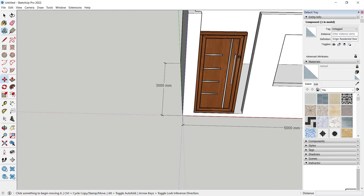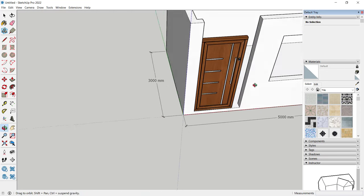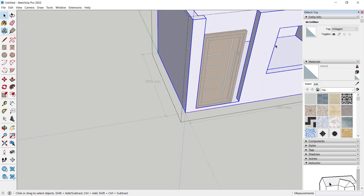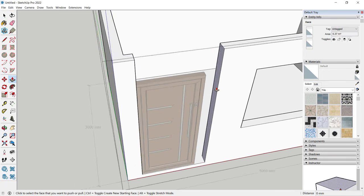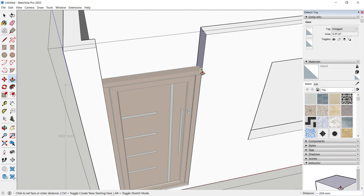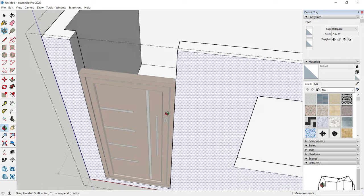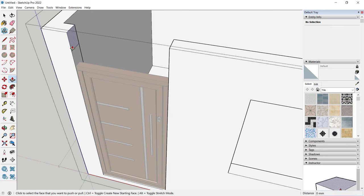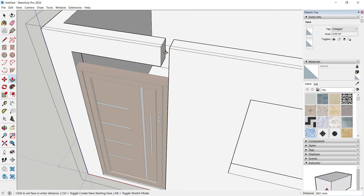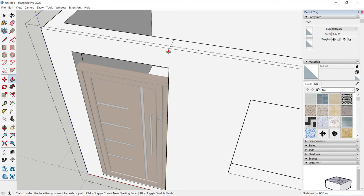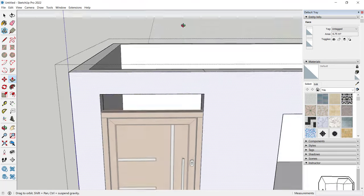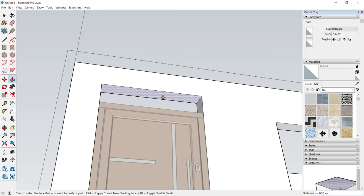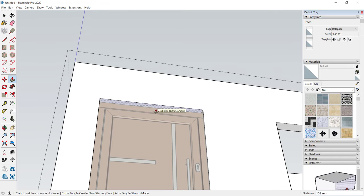Select this wall again — triple-click and use the Push/Pull tool, select up this wall, and move it into position. Next, create lines starting from this point. Use the Push/Pull tool to pull from this point into here to connect. Click and start from this point, moving it into the door opening.